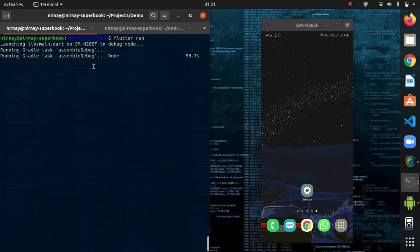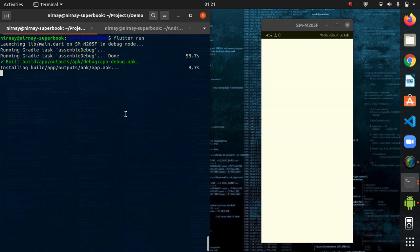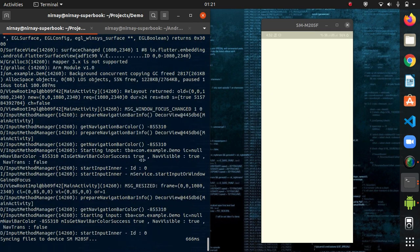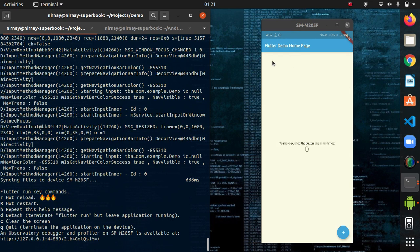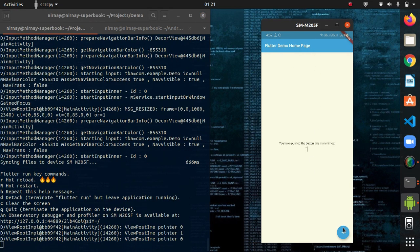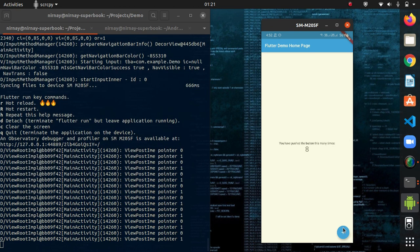It's getting done. It's done. Now app is done. Installing the app on the client device. That is my android device. Installation is done. As you can see, the app has been installed. And here is the flutter demo homepage. And if you click on this button, it gets incremented.